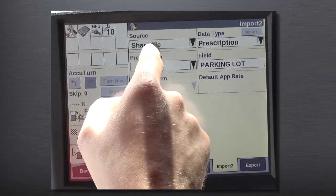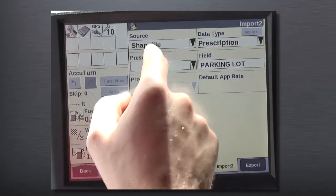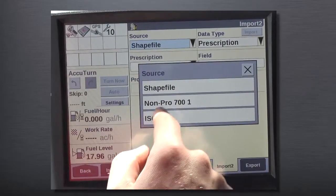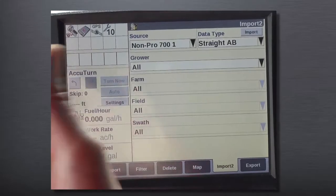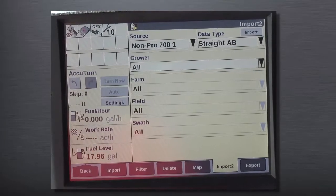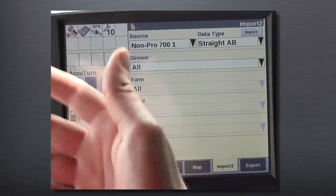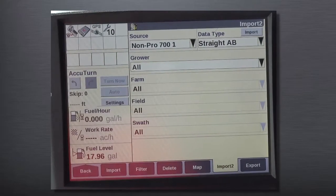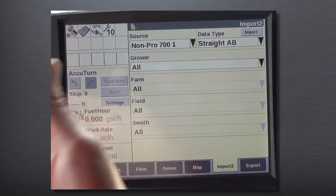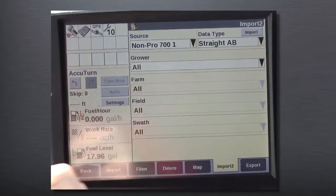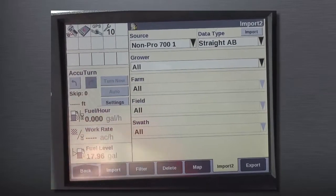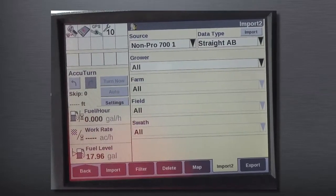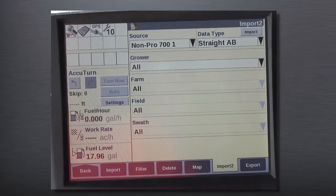We're going to go over to our source where it says shape file, and now we're going to change that to non-Pro 700. We're going to be using a Trimble line today to demonstrate this competitive line generation. Then we're going to go ahead and select our grower, farm, and field from our Trimble format, and that's going to go ahead and do the translation into the Case IH Pro 700 proprietary format.